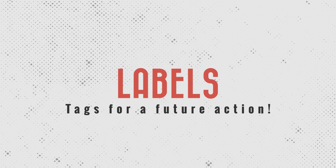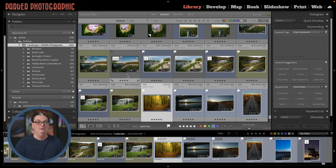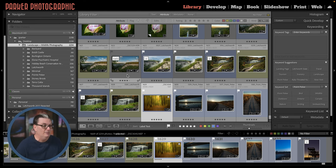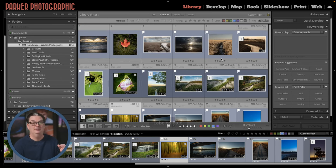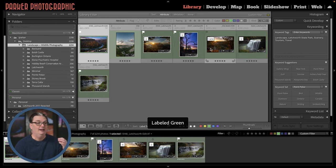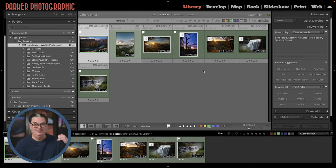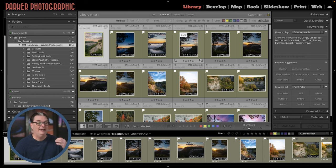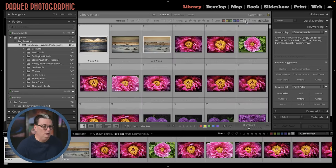Once I've completed adding keywords, I'll edit the images and begin adding labels. Labels are a method of choosing images you want to do something with later — for example, some images to post on Facebook, some to print, some to sell as stock photos, or for a calendar. I use a different label for each scenario: blue for social media, green for photos I will print, and yellow for images that have been completed or edited to perfection — only original raw files get that label.